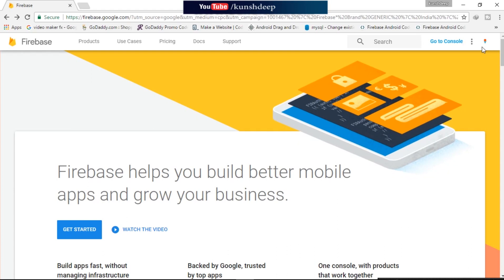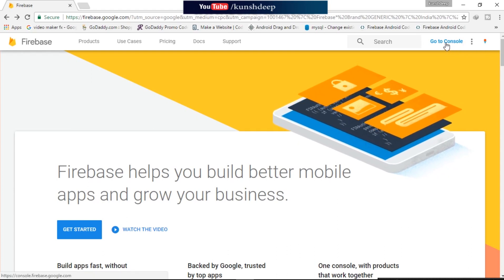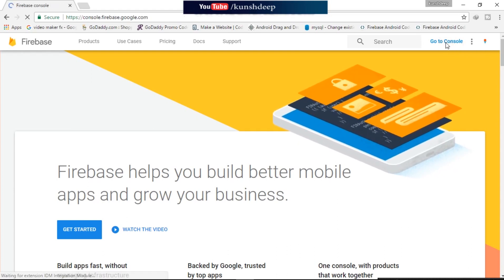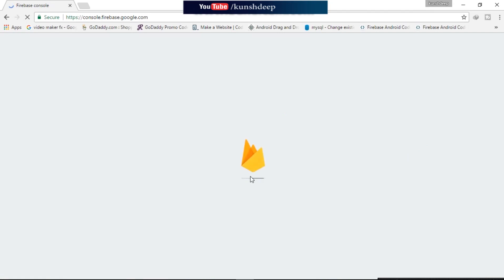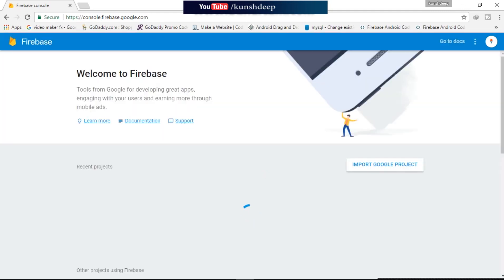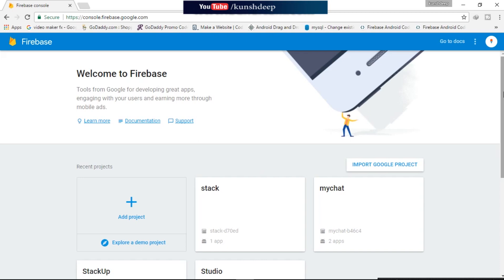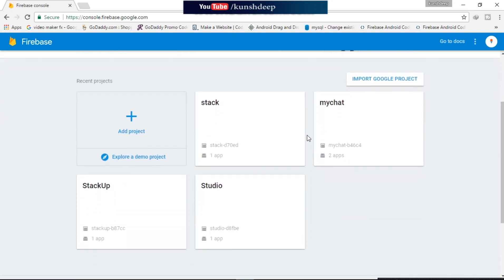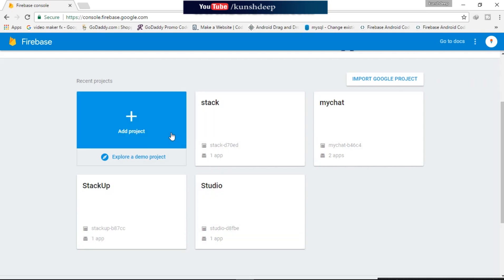You can log in here, and I have already logged in so I will go to my console. Okay, so we are in the console and I have already made these five projects, so we will create a new project.